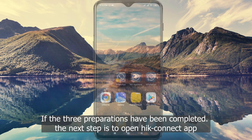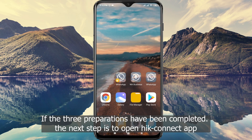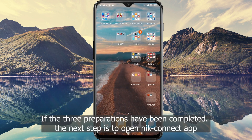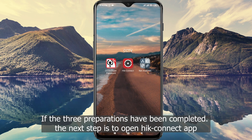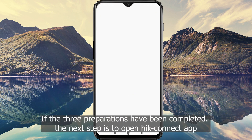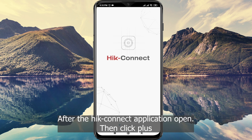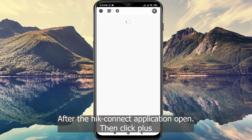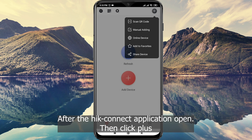If the three preparations have been completed, the next step is to open the HikConnect application. After the HikConnect application is open, click the plus button.